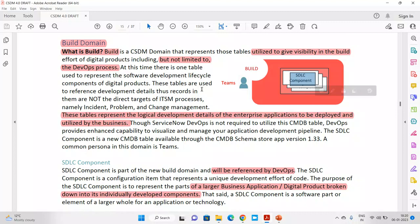ServiceNow says these tables reference development details, and records in this domain are not directly related with the IPC. The tables used for this SDLC are not linking or correlating with the IPC — the components can be, but these tables cannot be. So these tables represent logical development. For example, if I build an HR system, within it I have different applications like onboarding, documentation, and payroll — these are individual components. The term used is SDLC component.